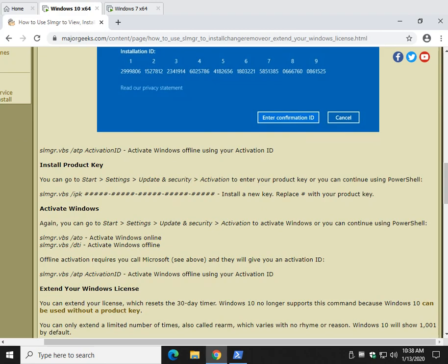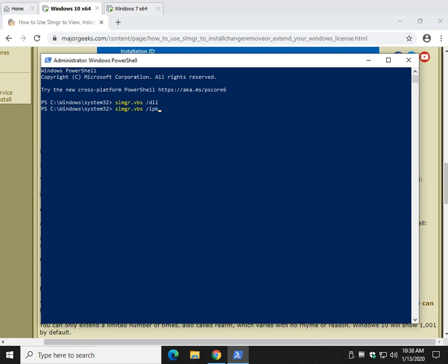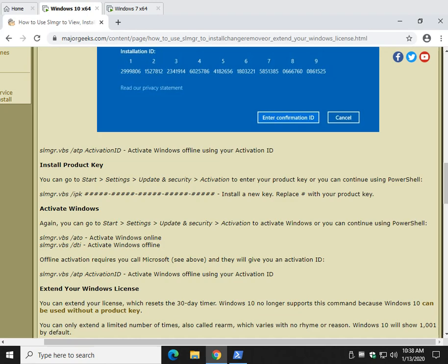So now to install a key, very similar, we'll highlight this, paste it, but then you're going to need to know your key, and you're going to have to type it in. And once you've got that completed, that will activate. That's actually pretty easy to do. I'm sorry, it will install it.